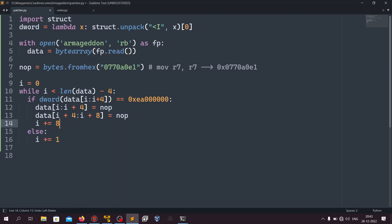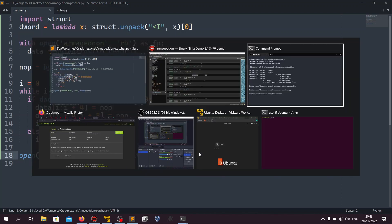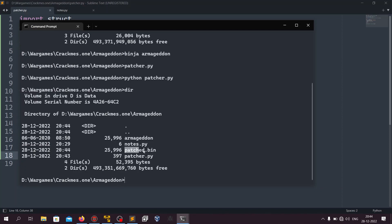If it is not a branch instruction, we just increment i by one. We could increment by four but we're running this script just once so it doesn't matter. Finally, we open patch.bin and write whatever data we have modified. Let's save and run the script.